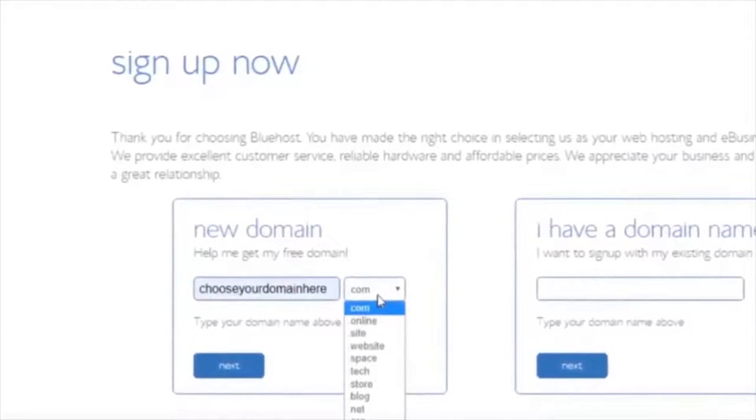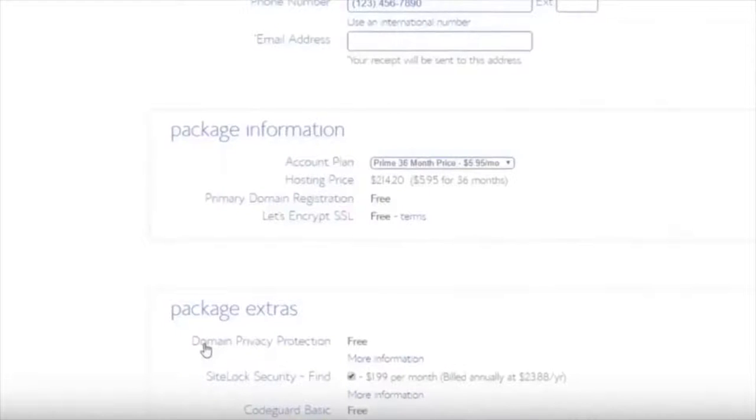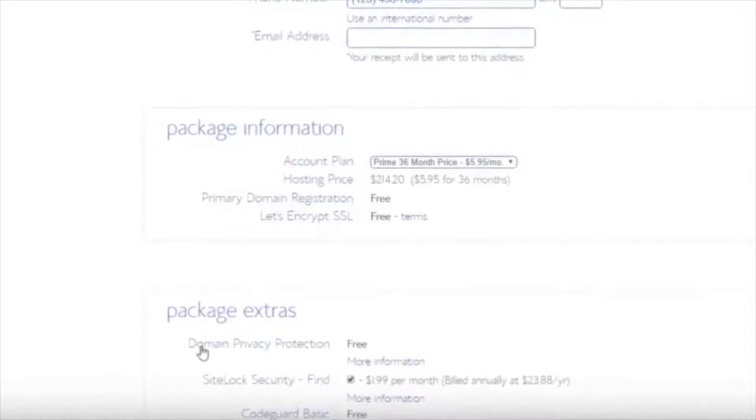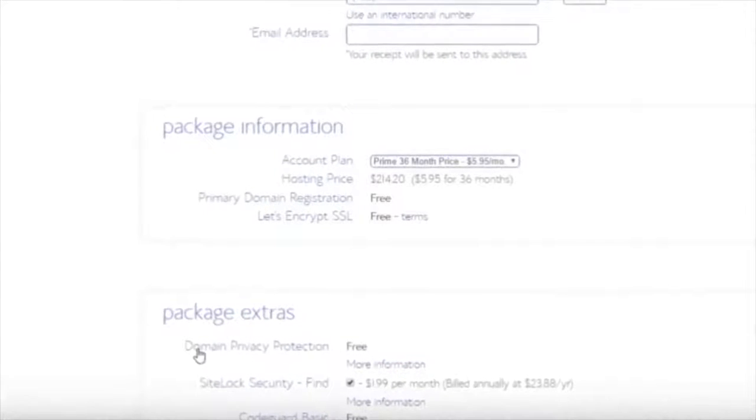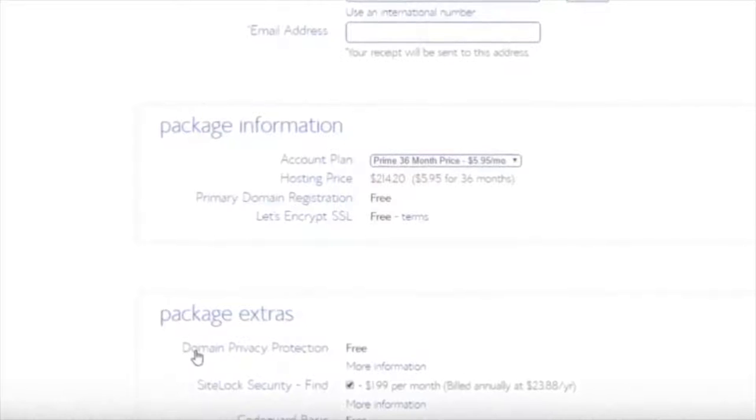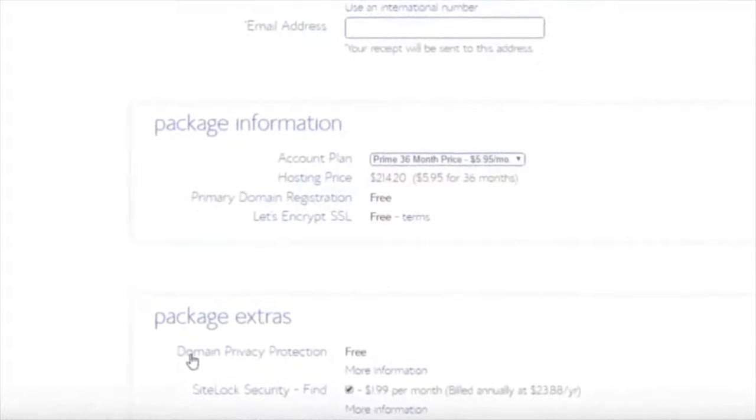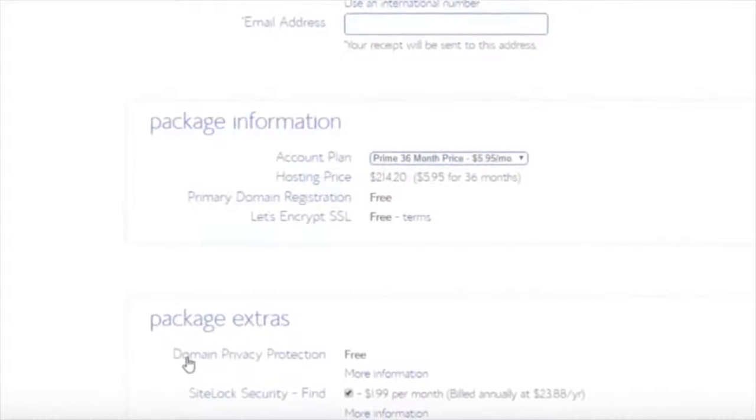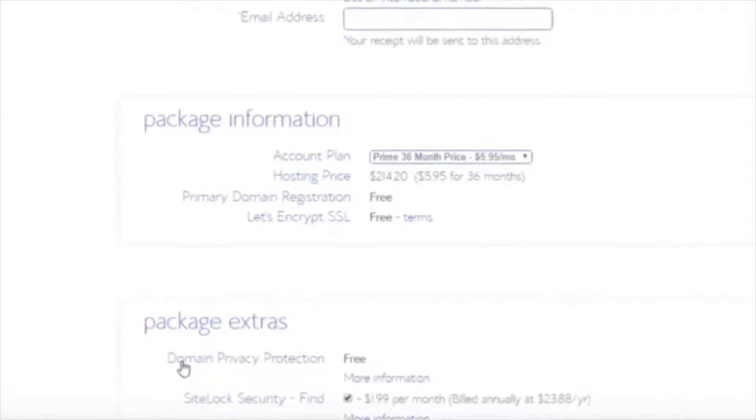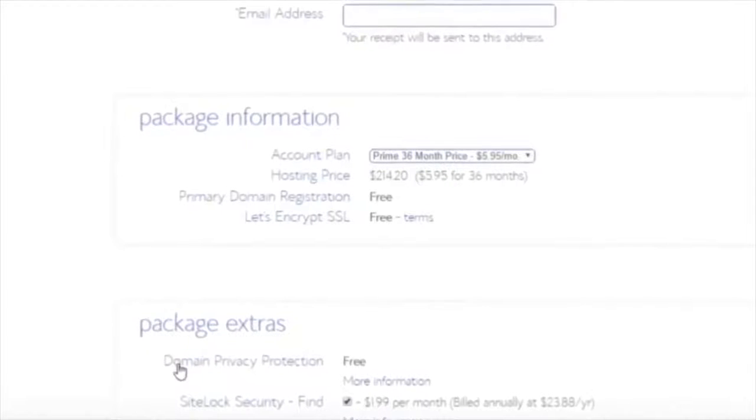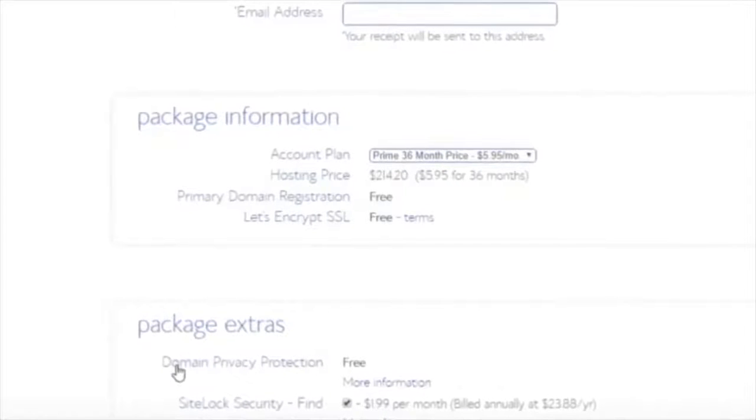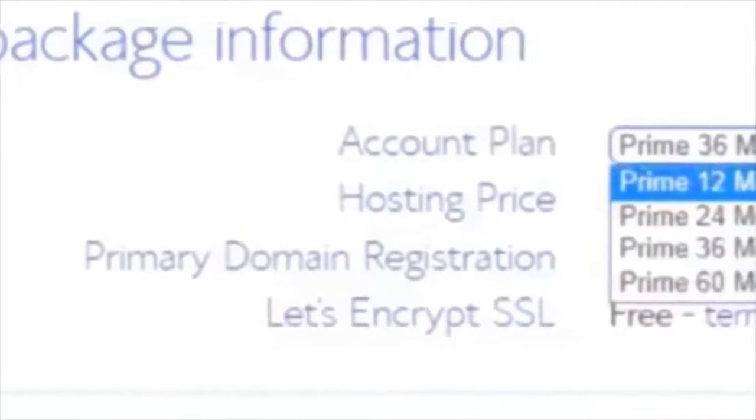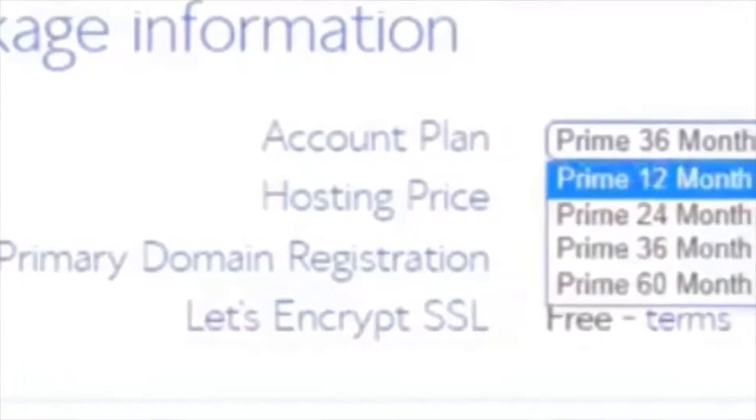I want to show you all the extras they have down here. Domain privacy protection is free with this plan. Site lock security is an extra $1.99 per month if you want it. CodeGuard Basic is free with this plan. Bluehost SEO tools start is an extra $1.99 per month. The only one gripe, the only thing that I don't like about Bluehost - you can't pay every single month. You have to pay a year in advance.